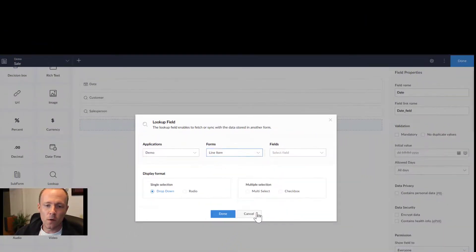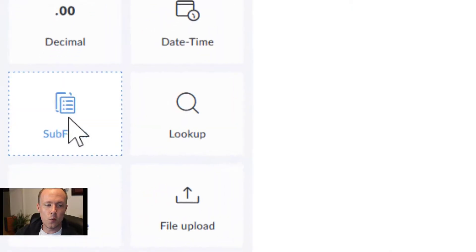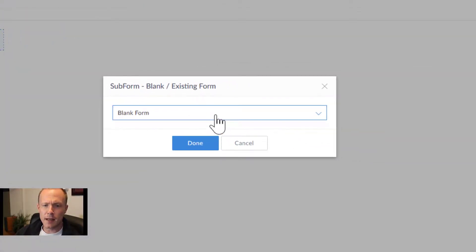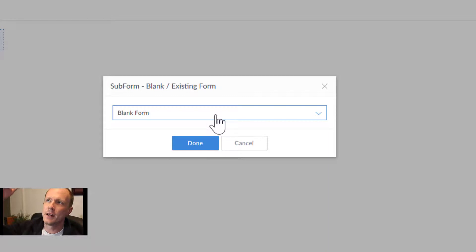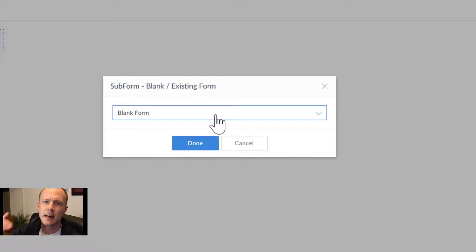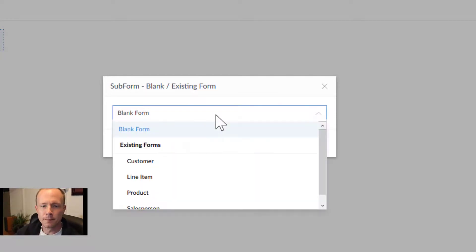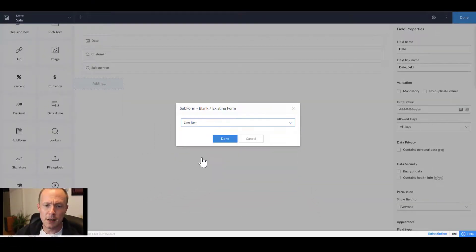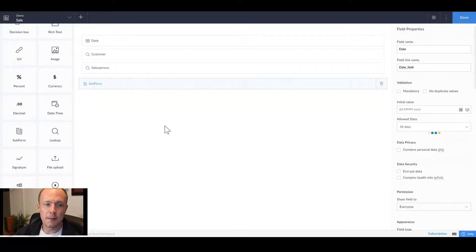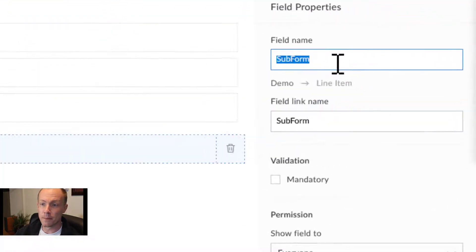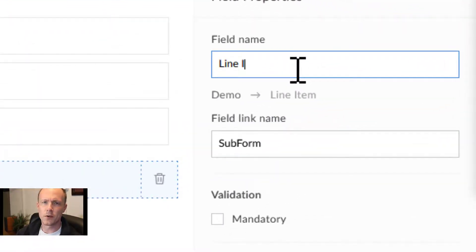We'll press cancel and instead of the lookup form, we'll use the sub-form field. Essentially, this will allow us to add in one or many different rows the same way you would see line items on a bill. We'll select a line item from the existing form and then press done.